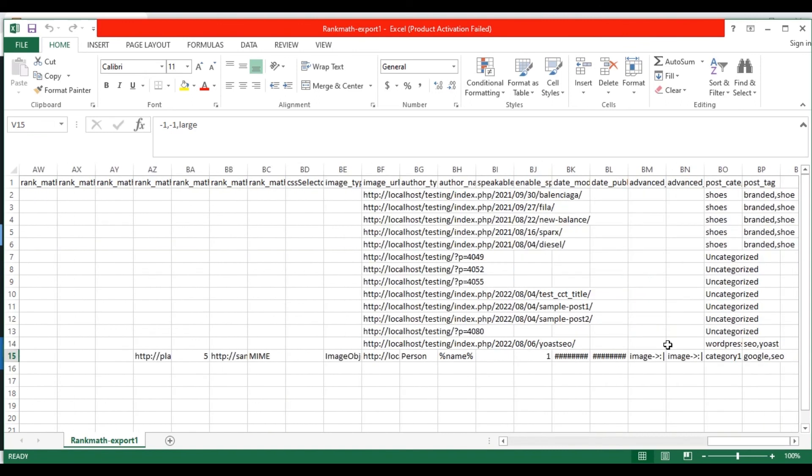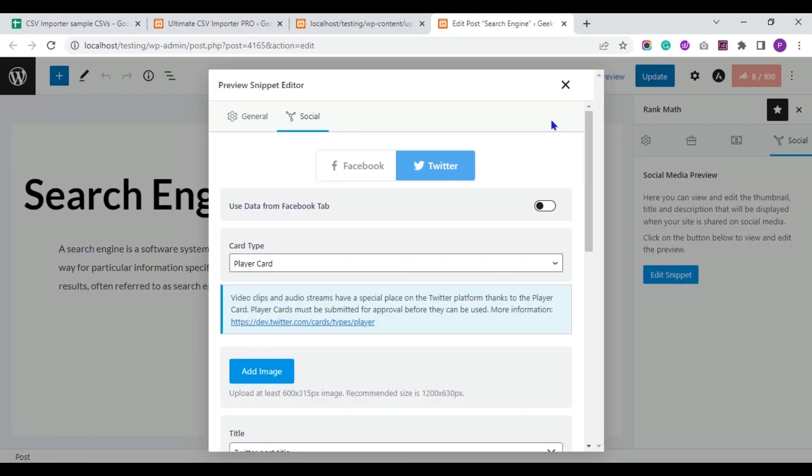So this is how you export Rank Math fields data along with any supported post type using WP Ultimate CSV Importer plugin. Thank you for watching the video.